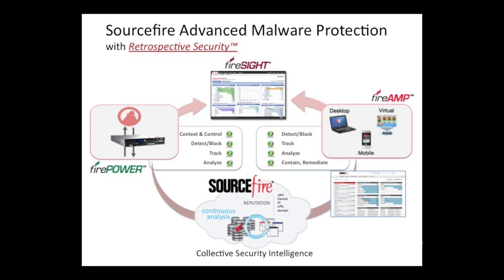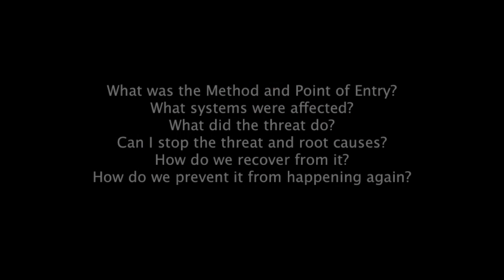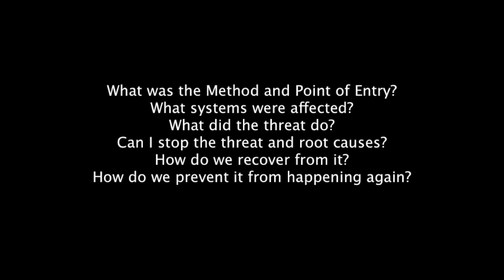FireAmp and AMP for FirePower are two components of SourceFire's Advanced Malware Protection Solution featuring retrospective security. It's the only solution that uses big data analytics and continuous analysis capabilities to detect, track, scope, analyze, and remediate advanced malware missed by other security layers.